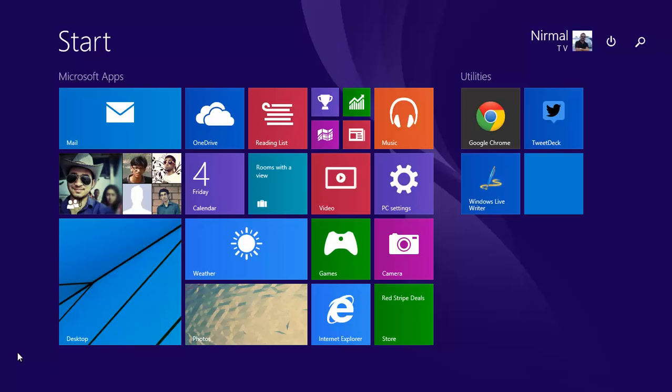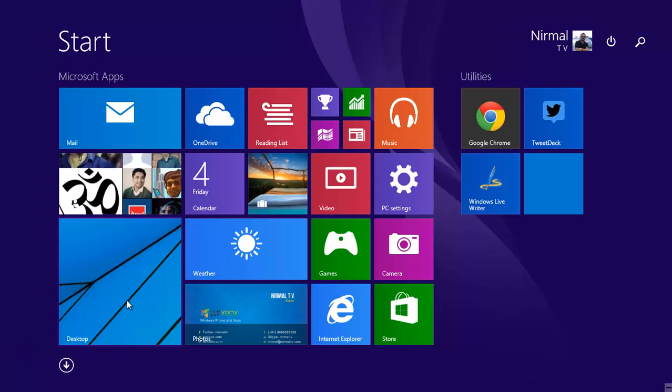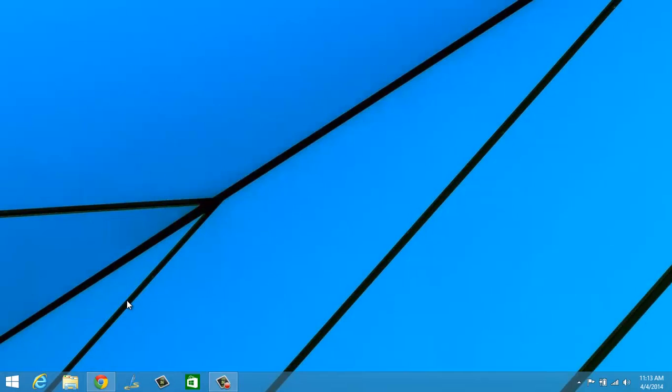First up, Microsoft has added the option to boot to desktop by default. With Windows 8.1, you had the option to select whether you want to boot directly to desktop when you start Windows. Now with this update, boot to desktop is enabled by default, and whenever you boot the PC, it will automatically boot to desktop. That's a very handy feature if you've been using Windows 7, because it will directly boot to desktop instead of the start screen.